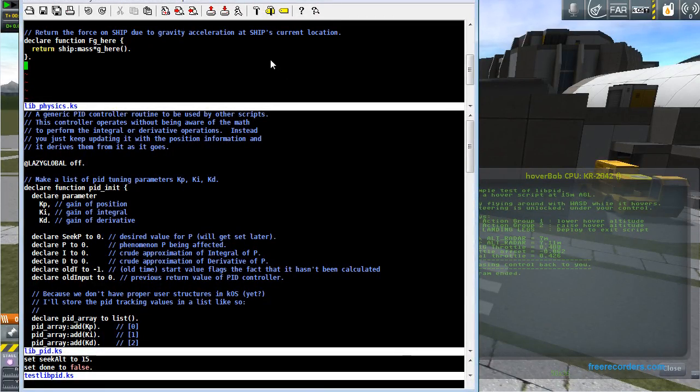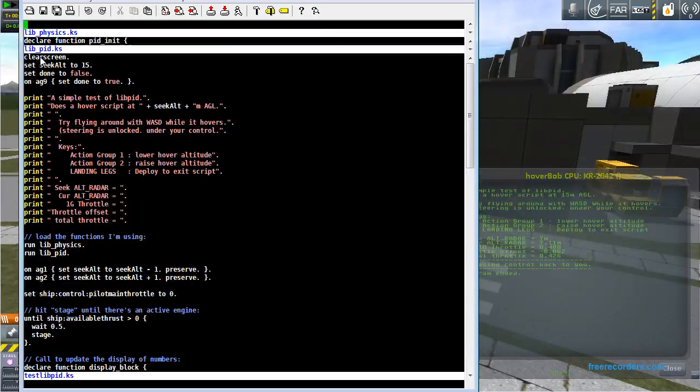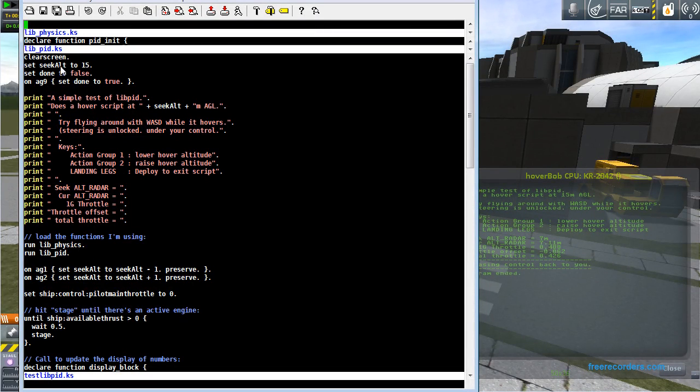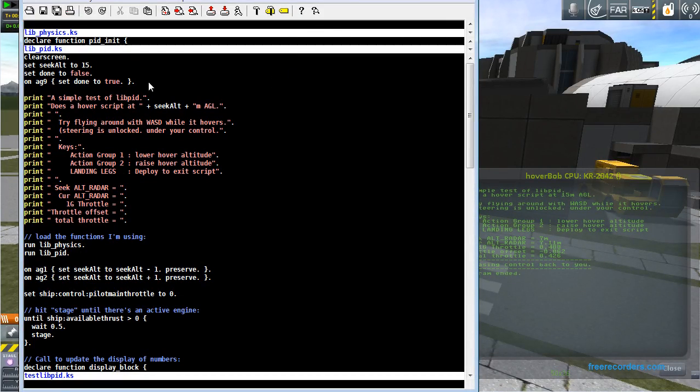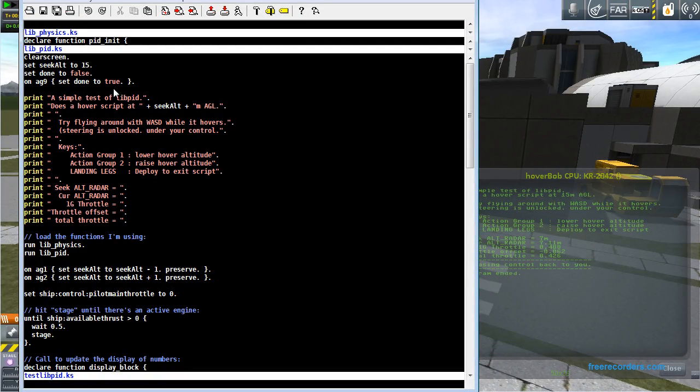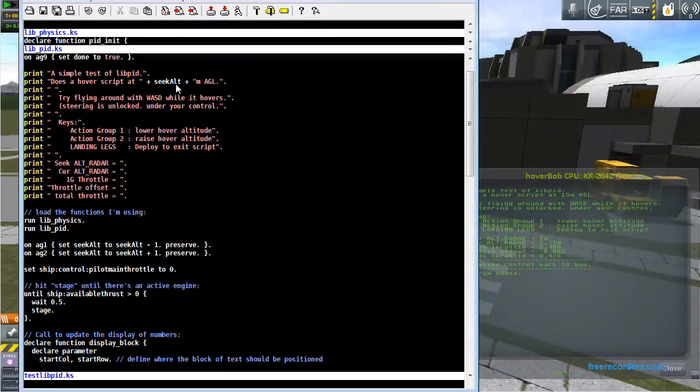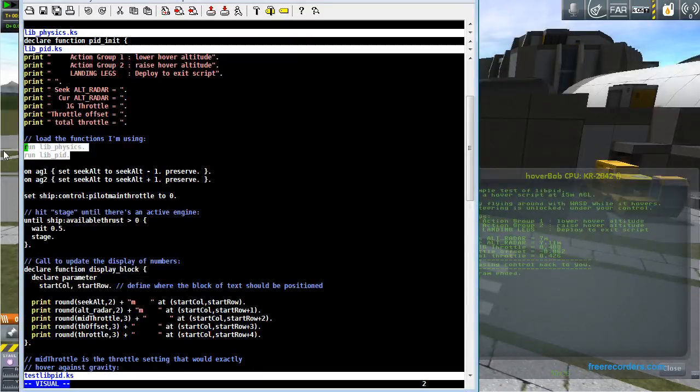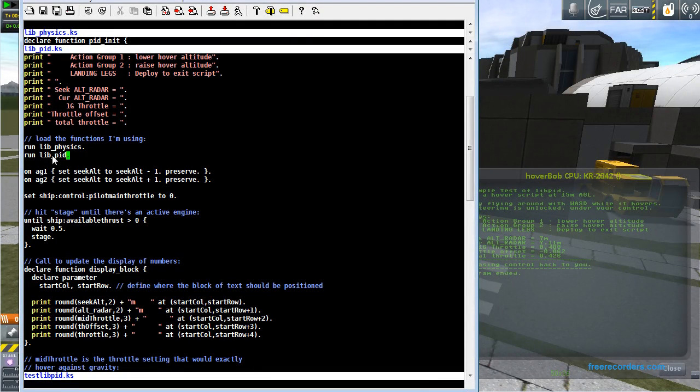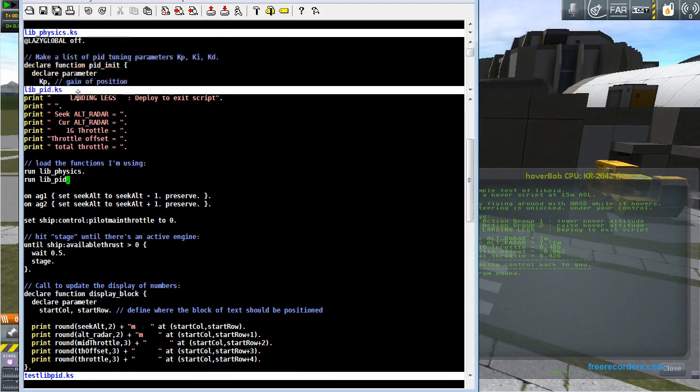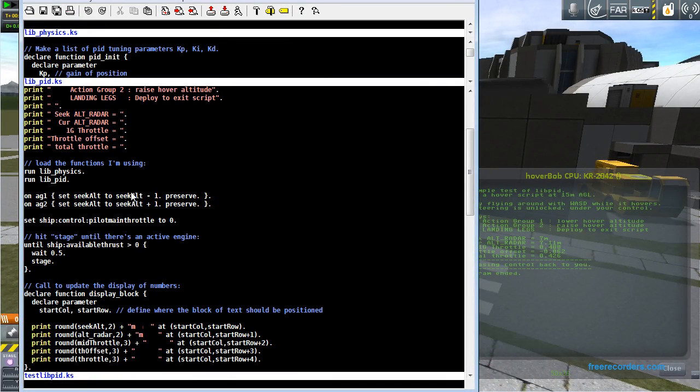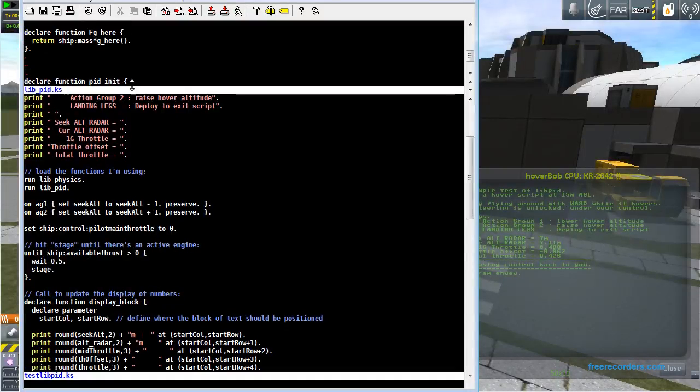Okay. First off, when I ran the main script, I set a variable seek alt to 15. That's the default seeking altitude of the hover script. Done to false, standard stuff. When I hit action group 9, set done to true. Actually I do that a different way now. This can be removed from the script. This is actually not necessary. But here's the important bit. Up near the top, I run libphysics and libpid, which are nothing more than the name of two other script files that I created up here.